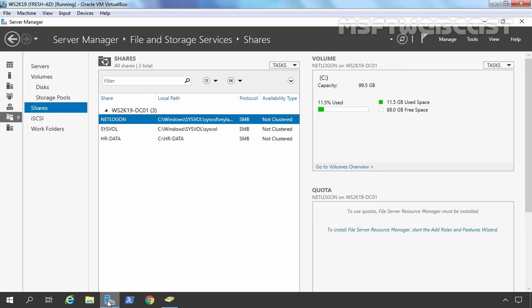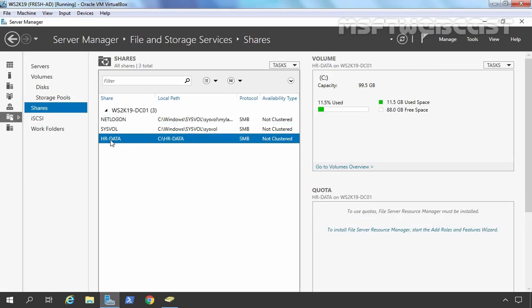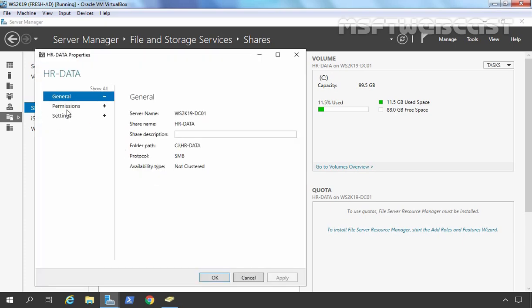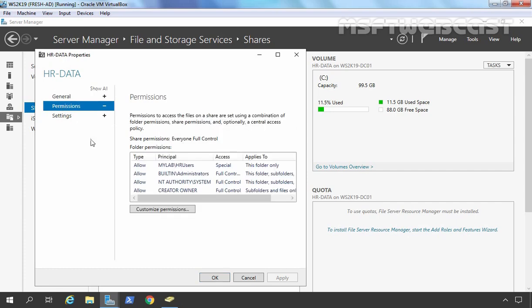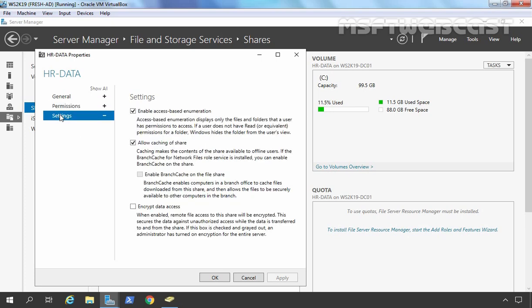Let's go back to our Server Manager console. Here we have HRData. If you want to modify any settings related to the shared folder, you can — select the folder, right-click on it, and go to Properties. Click on Permissions, and from this console you can manage the permissions. The settings will be available to you here as well.